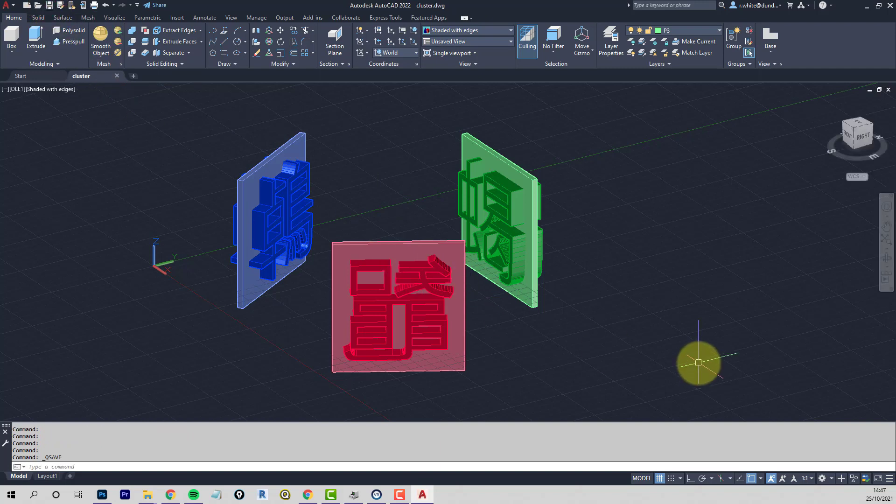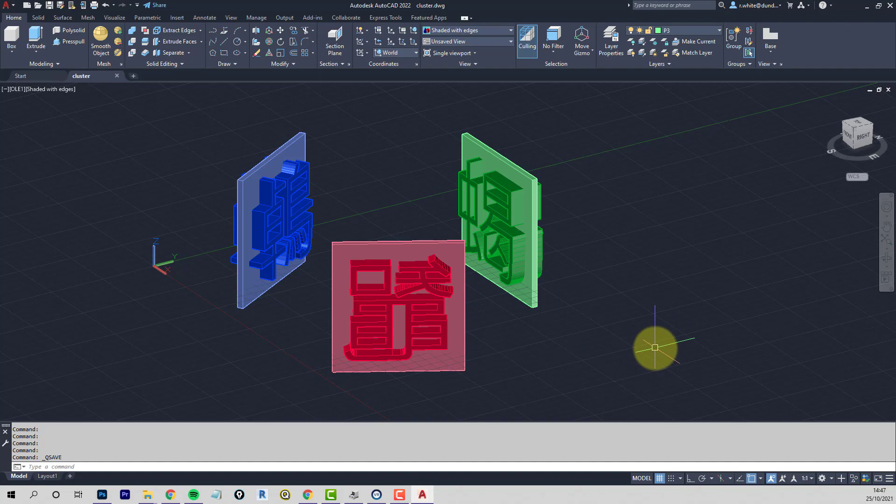All we need to do there is just save that, and now we can move on to the 3D Studio portion.